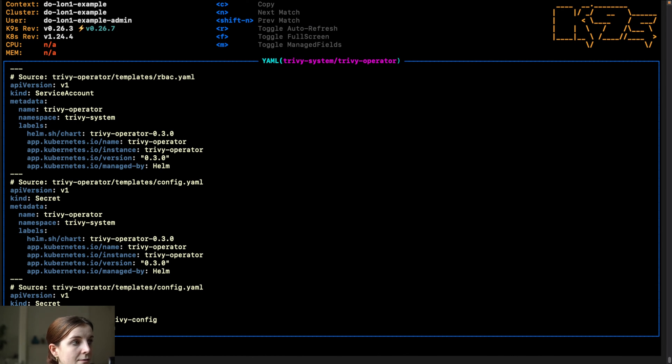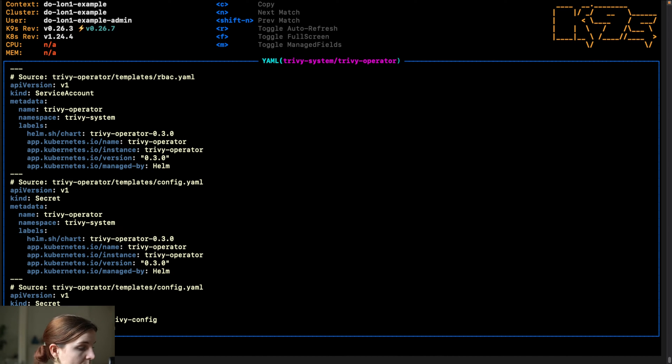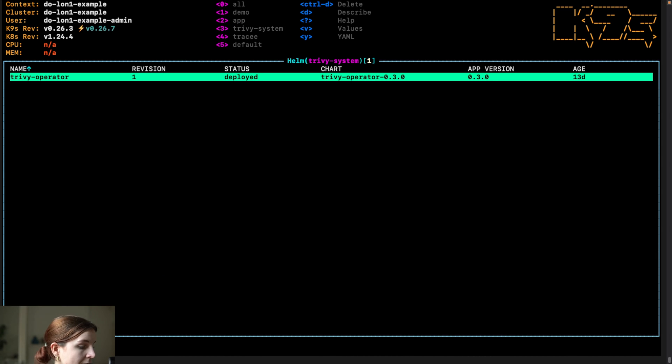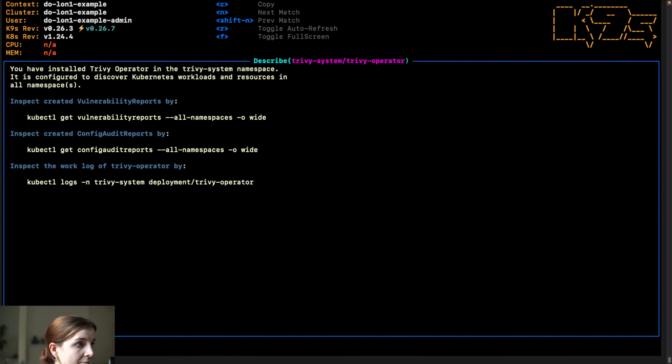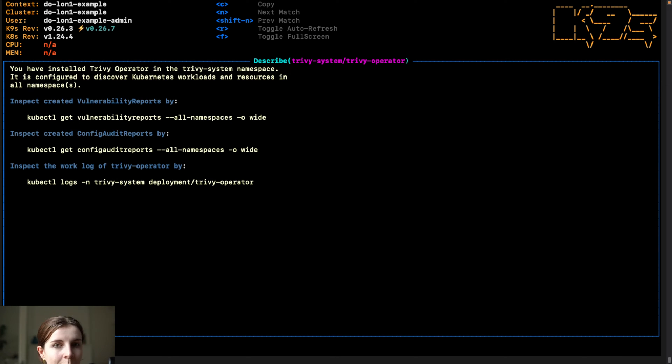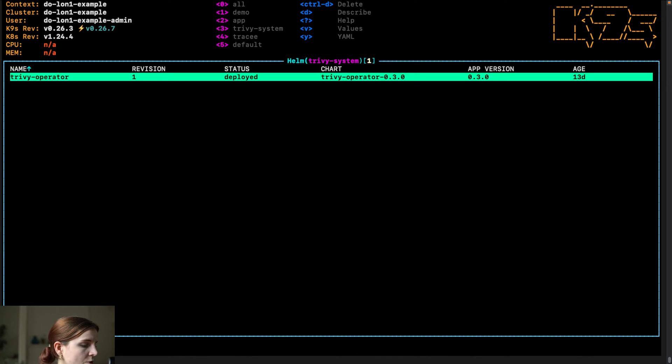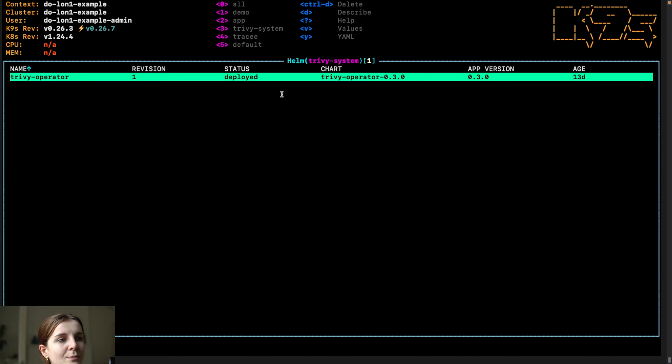I could go and see all of the YAML resources that got installed as part of it. I can go and describe and it will basically give me the comments of that Helm chart, how to use it for example, and similar.